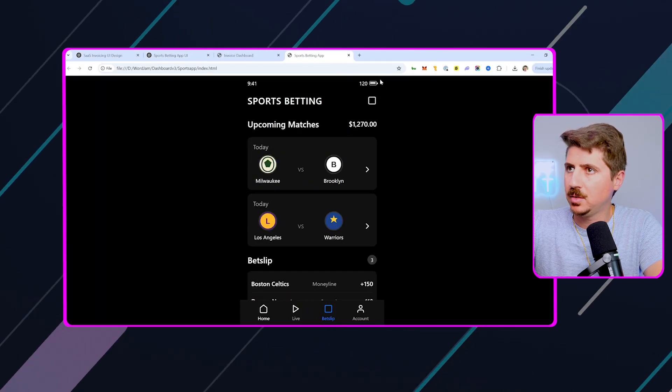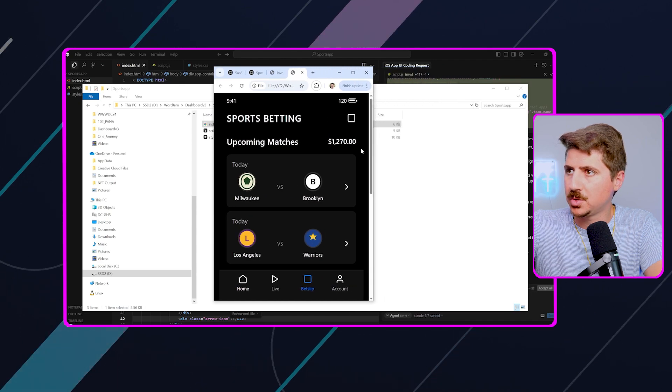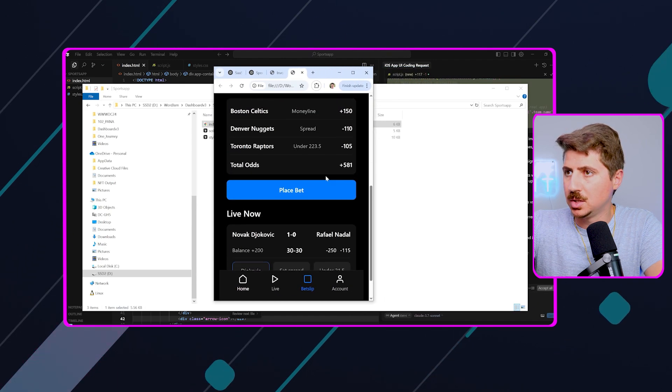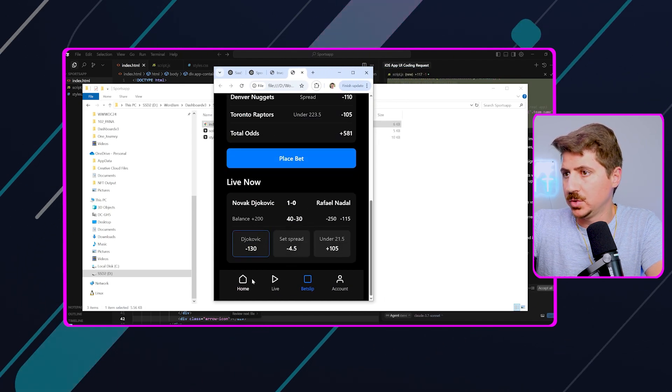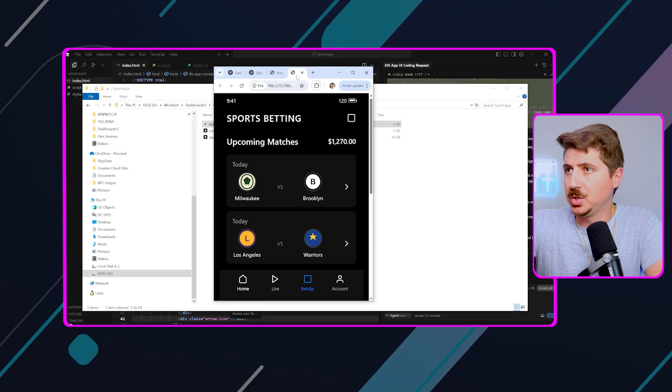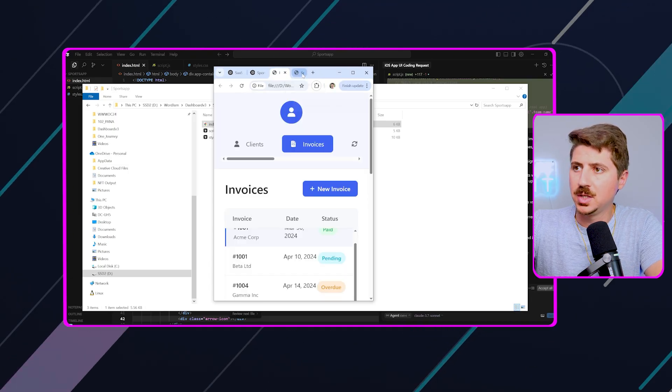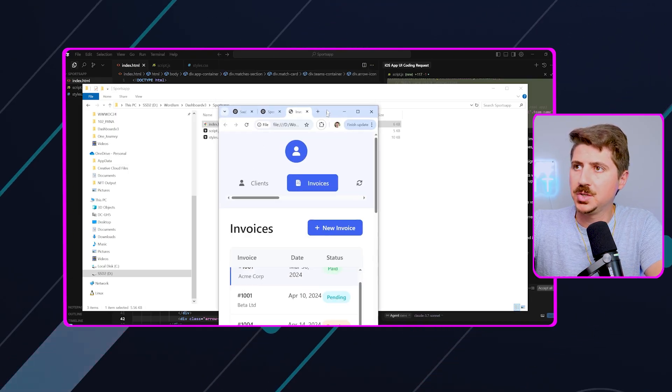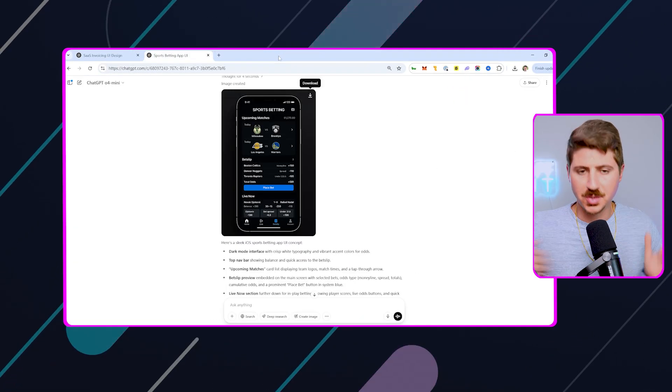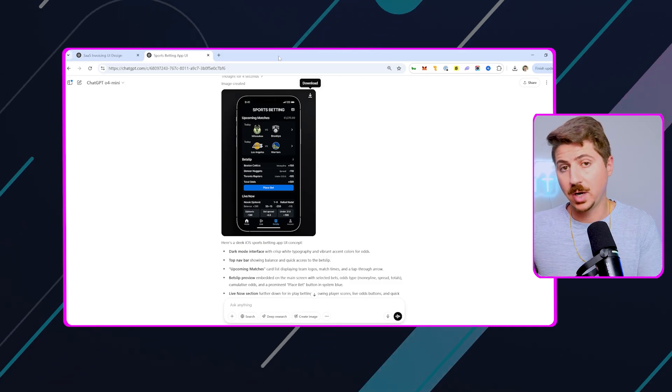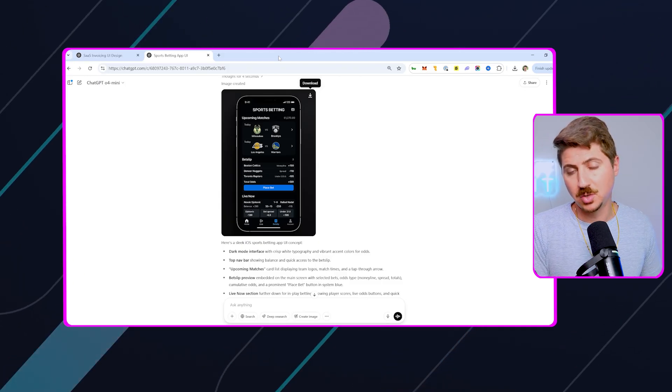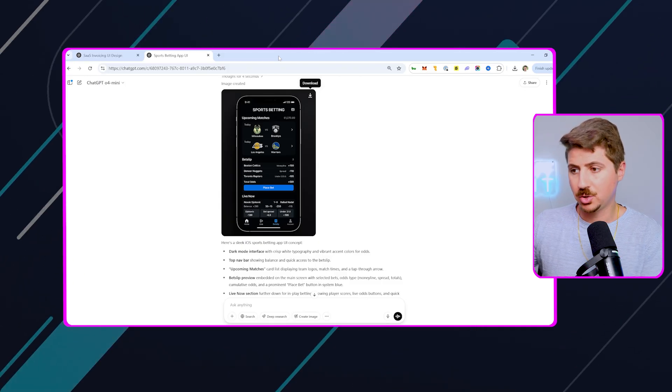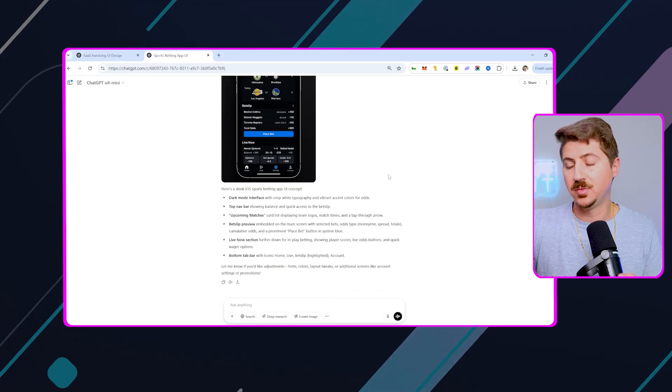So you can see this is now a mobile design for a sports betting app. So yeah, it looks great. Really, really cool. So yeah, you can see how versatile this framework is for actually designing and developing UIs, right? So using ChatGPT to create the UI, using Cursor and Sonnet to actually develop it.